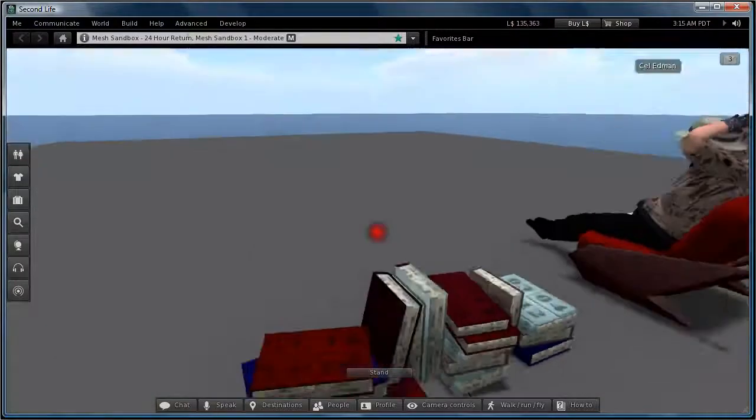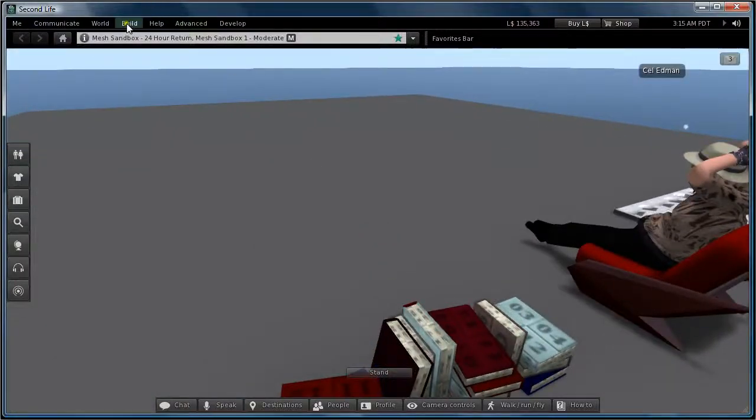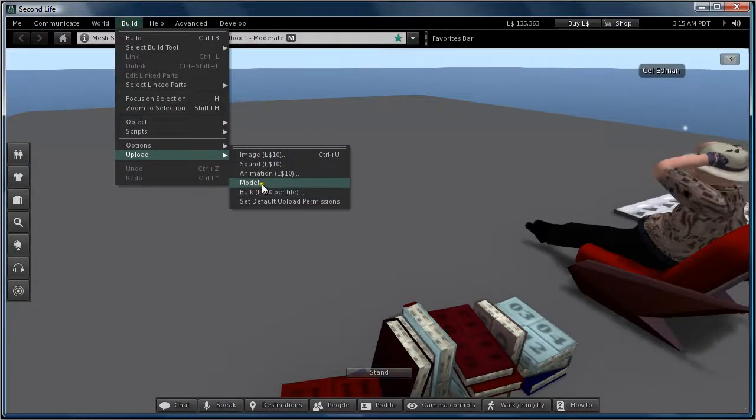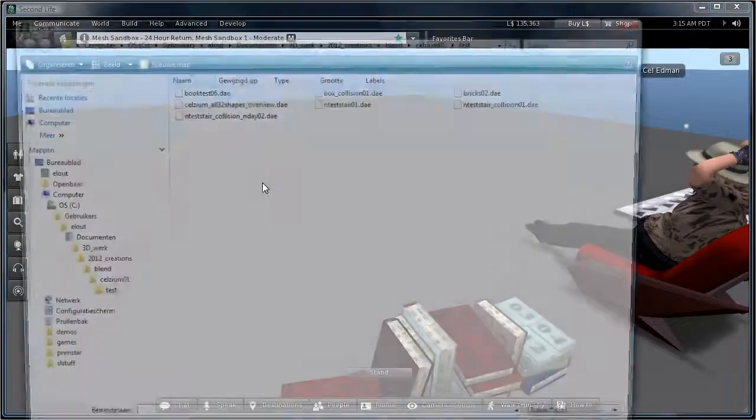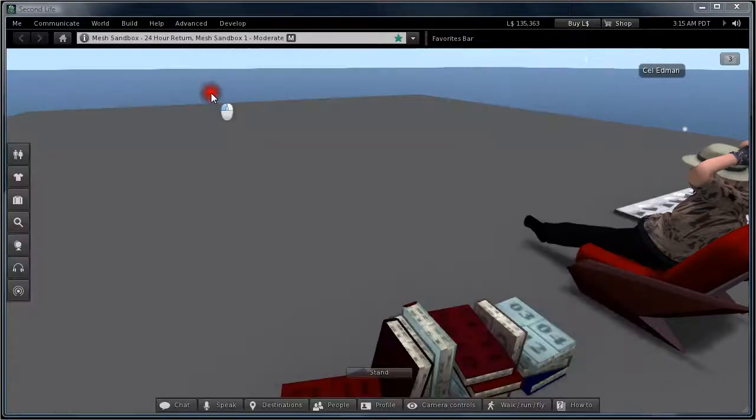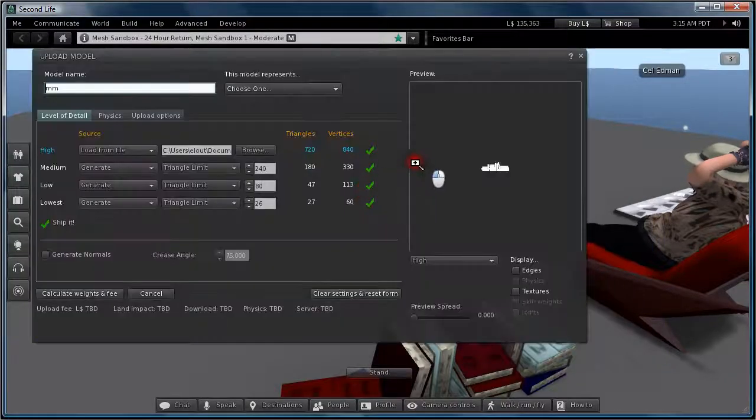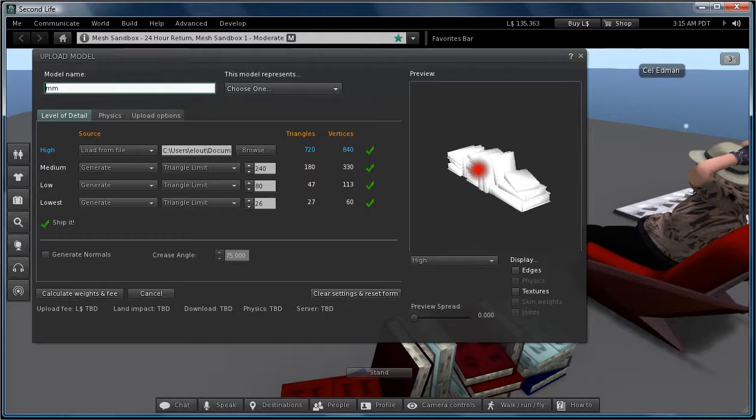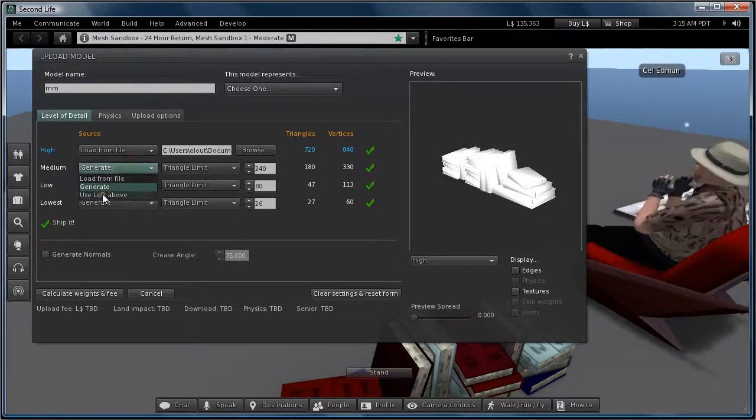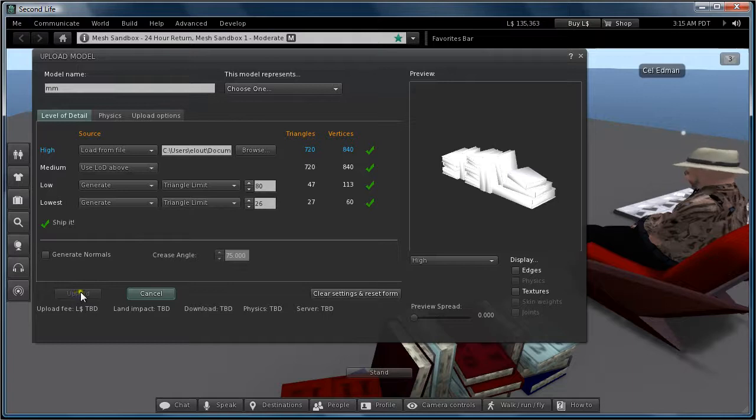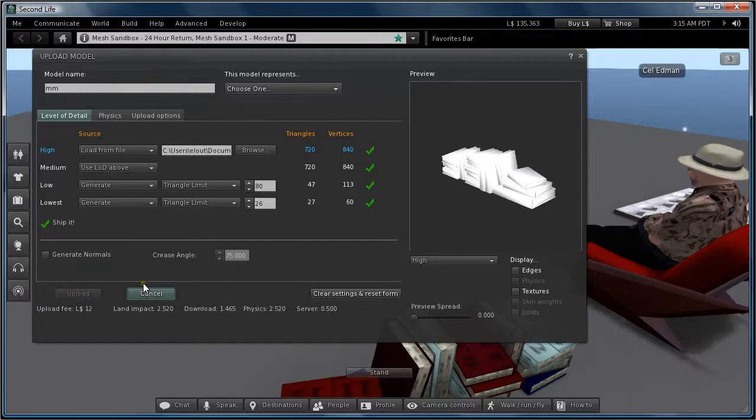When I upload my model, I prefer medium and high the same. And I upload it.